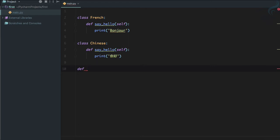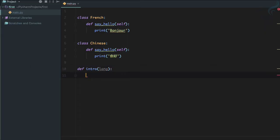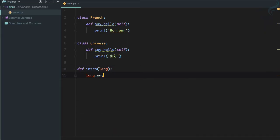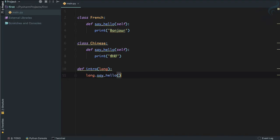Now let's define a simple function, not inside any kind of class. I'm going to call it intro. This is going to take lang as a parameter, meaning whatever is the language.